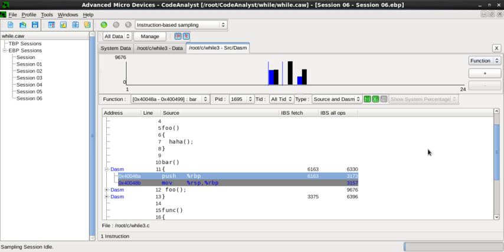The output of a profiler may be a statistical summary of the events observed. Summary profile information is often shown annotated against the source code statements where the events occur, so the size of measurement data is linear to the code size of the program.